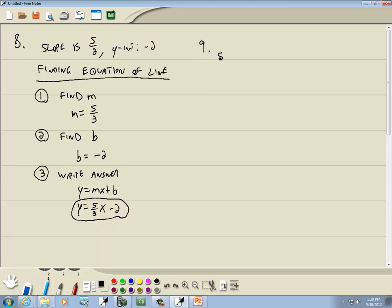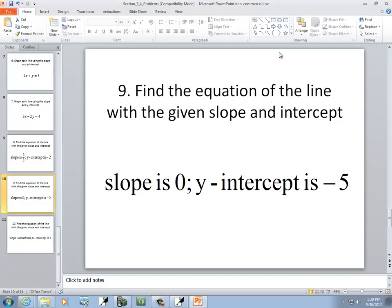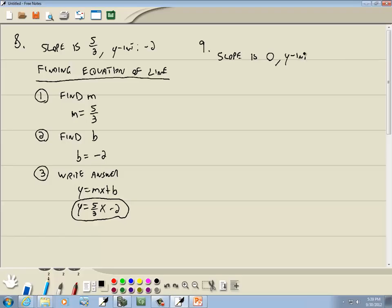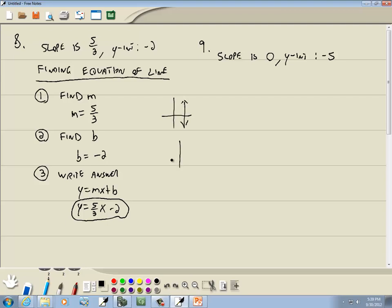Let's look at this one: slope is 0, and y-intercept is negative 5. We'll go through the same three steps. Remember, we had two oddball cases — one where the graph is a vertical line with m undefined, and one where we have a horizontal line with m equal to 0. Well, m is equal to 0 here. And that form was y equals a number, so our answer is y is equal to negative 5.